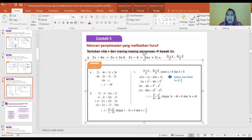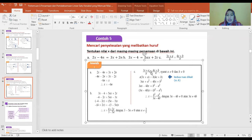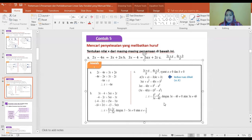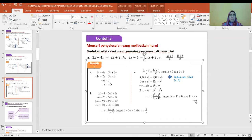Kedua ruas dikalikan A kali B, diperoleh X sama dengan (B² min A²) per (3A min 4B), dengan syarat 3A min 4B tidak sama dengan 0, atau 3A tidak sama dengan 4B.